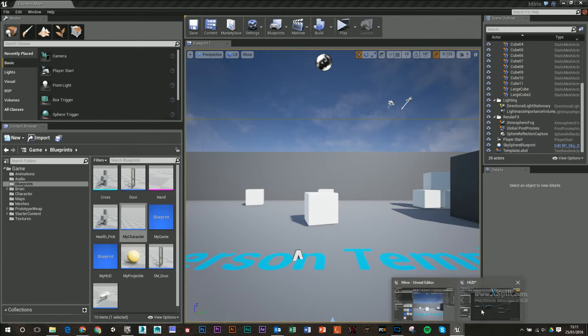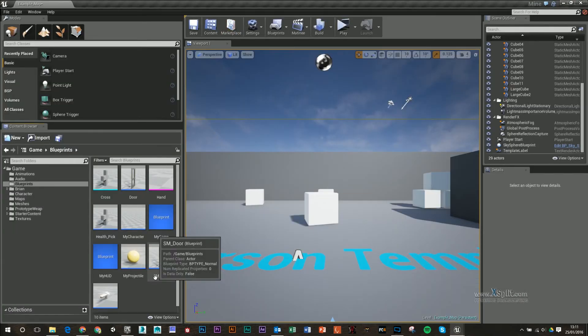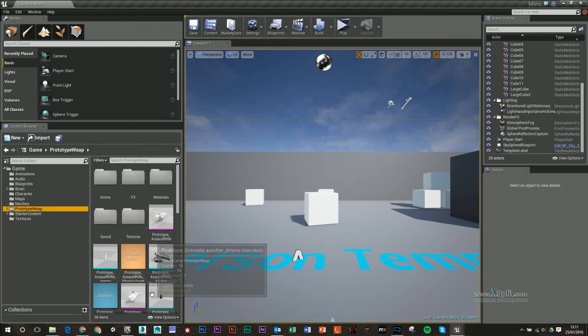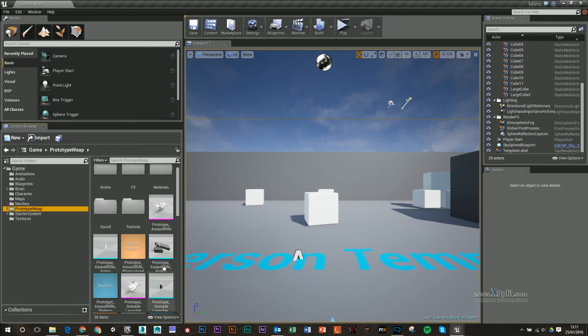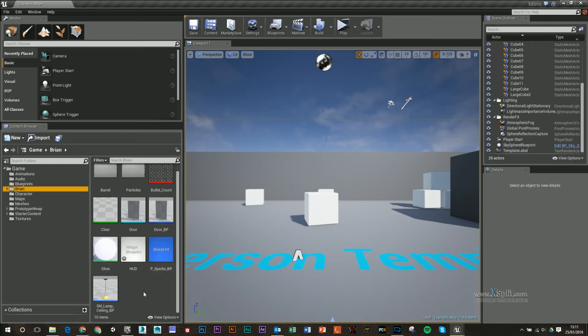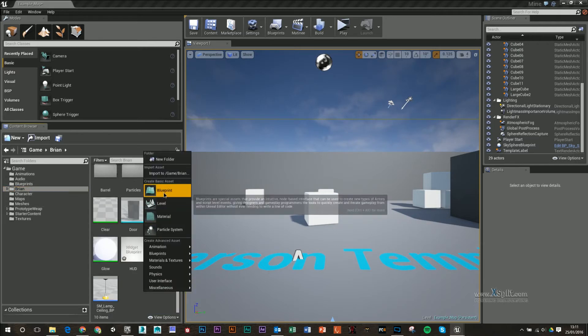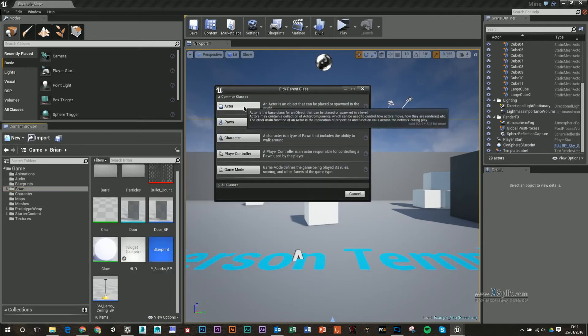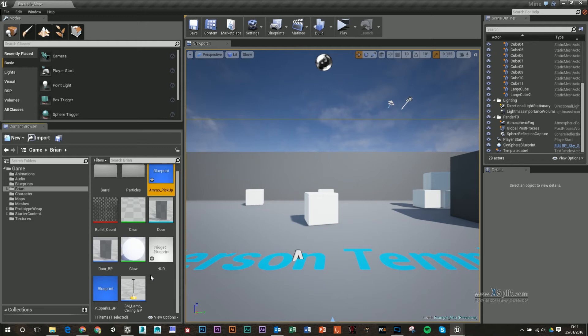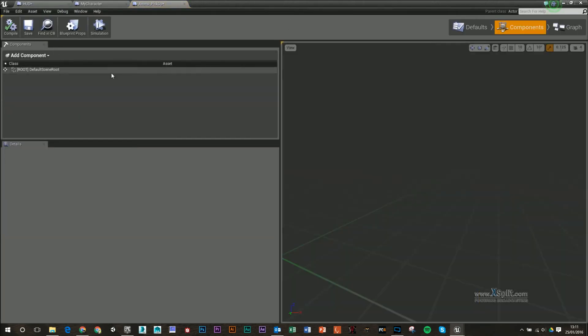So for the last part of this, we're going to make a collectible or a pickup. If you go to your prototype weapon, you'll see that you've got a clip here that we're going to use. So back into my folder, I'm going to right-click, make a new blueprint, and I'm going to call it Actor, and I'm just going to call this Ammo Pickup. Double-click on that.